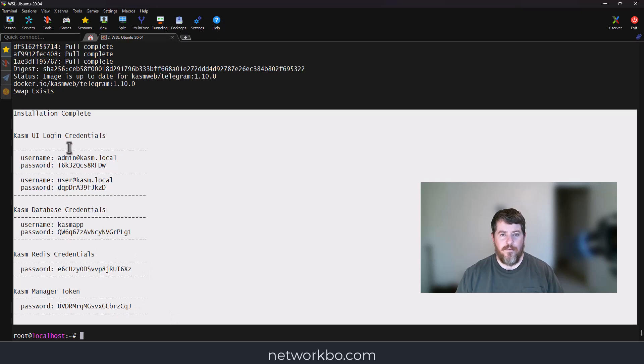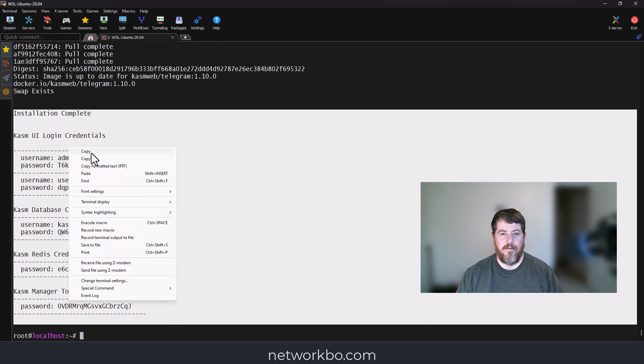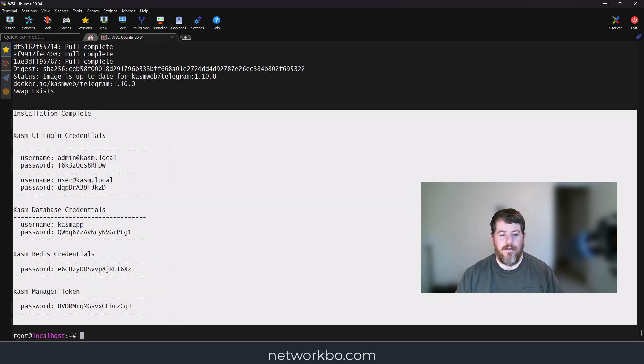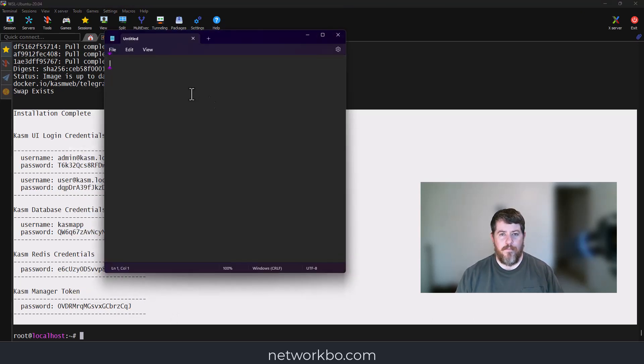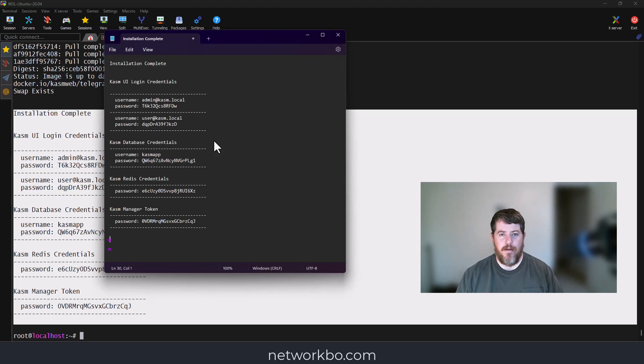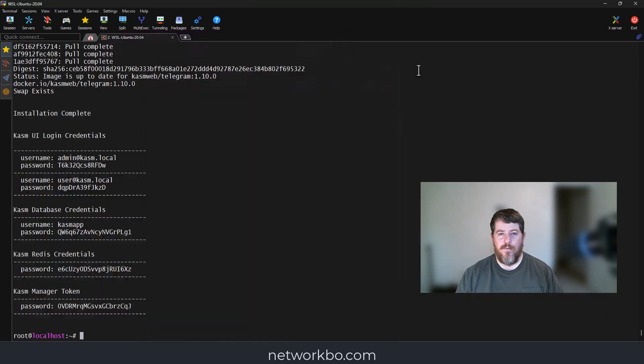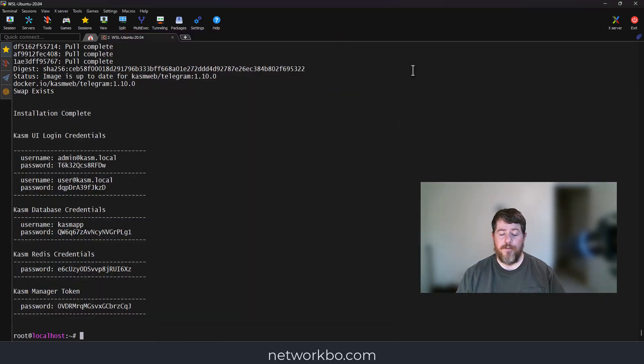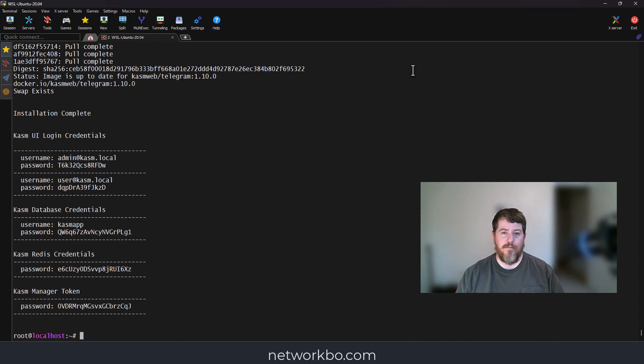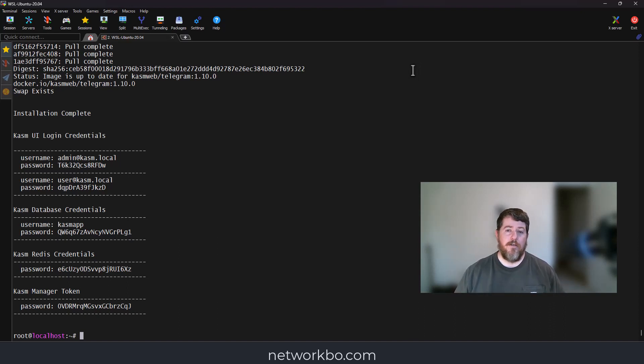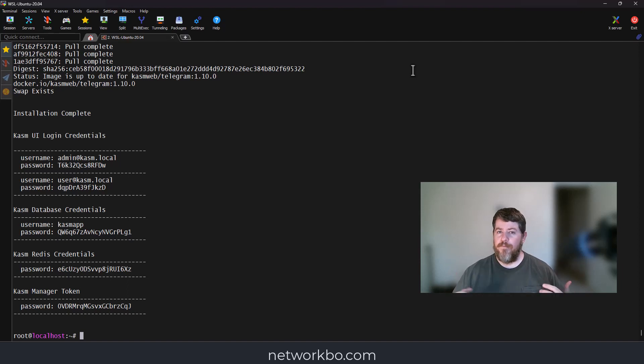We're going to highlight all this, copy it, and then open up Notepad and paste it there. Now we're ready to attach it to our web browser. I will tell you it works the absolute best in Chrome, but the installation process for Brave or Firefox will be the exact same.